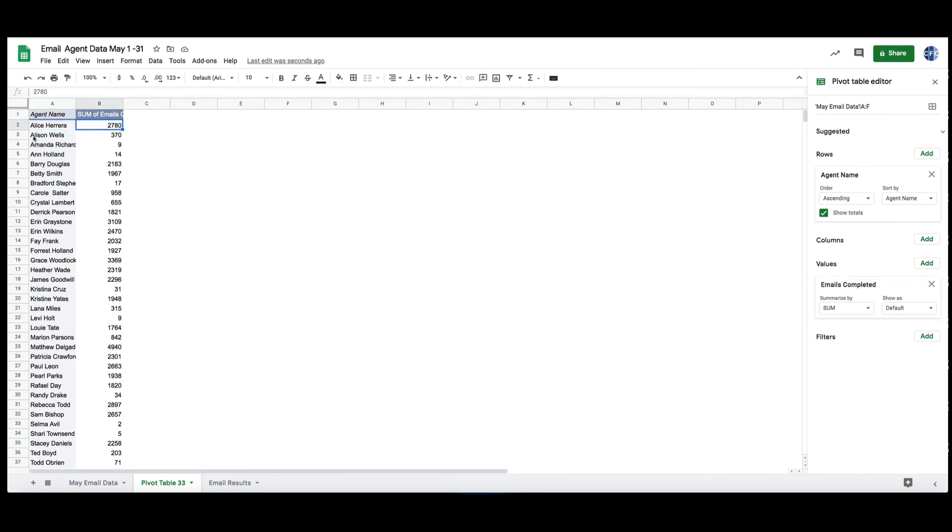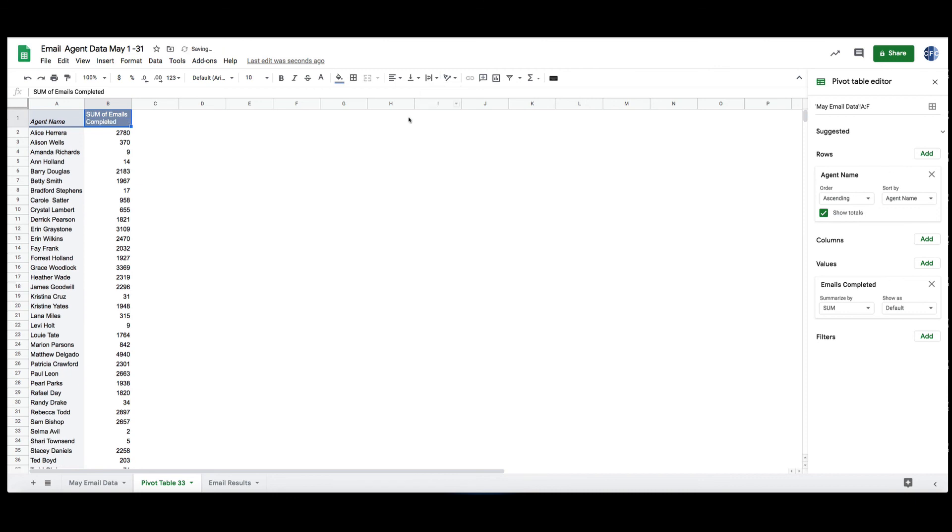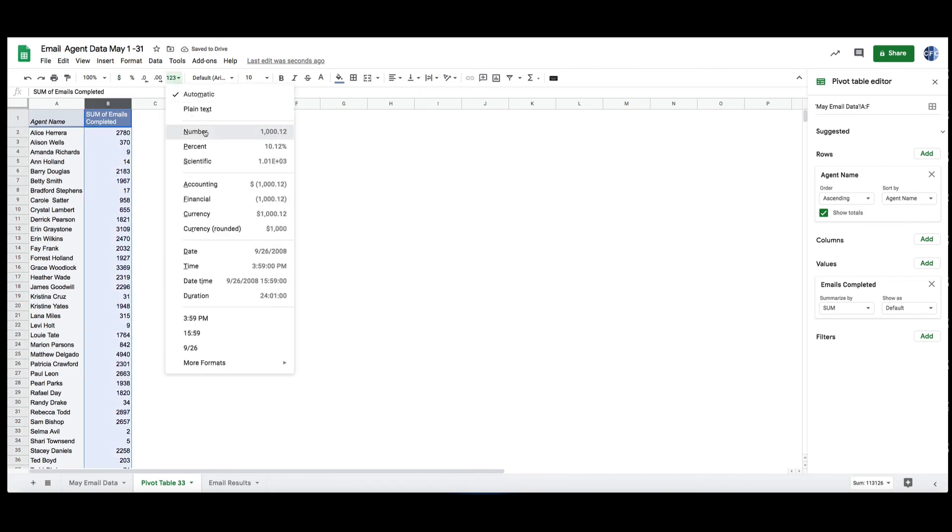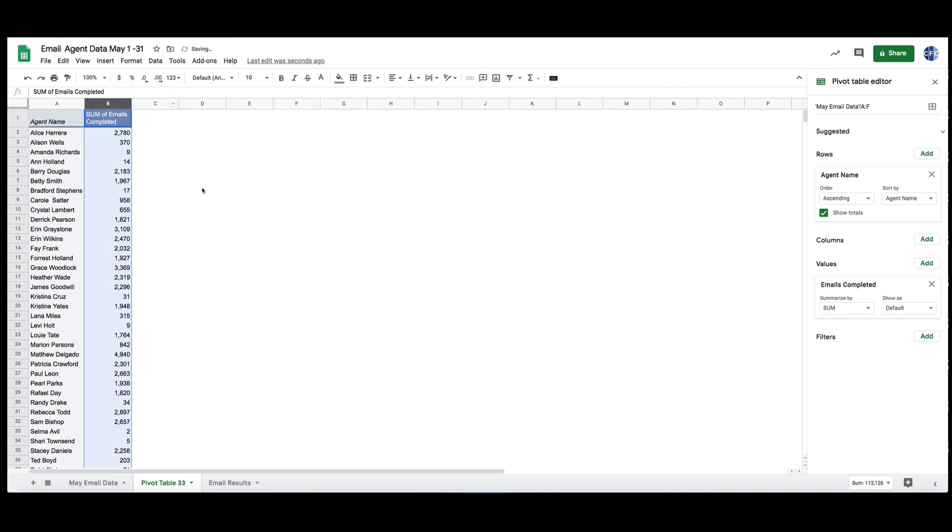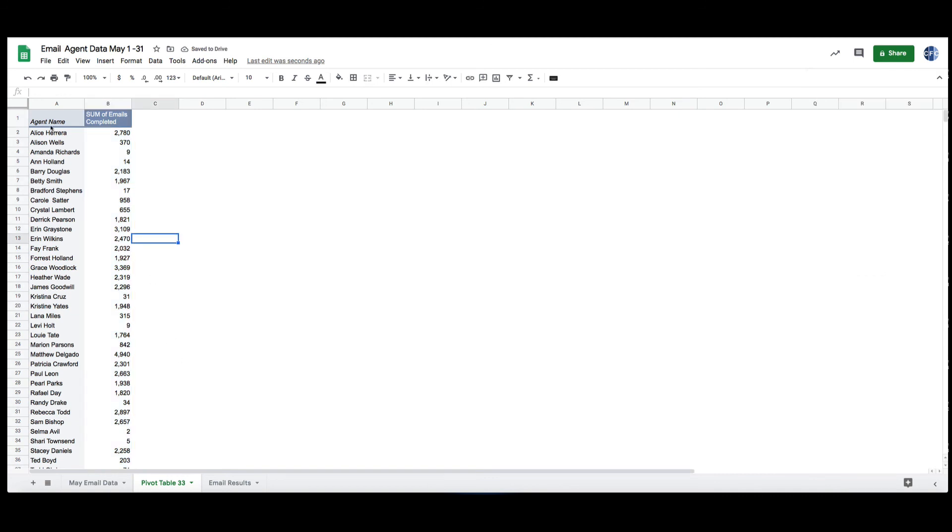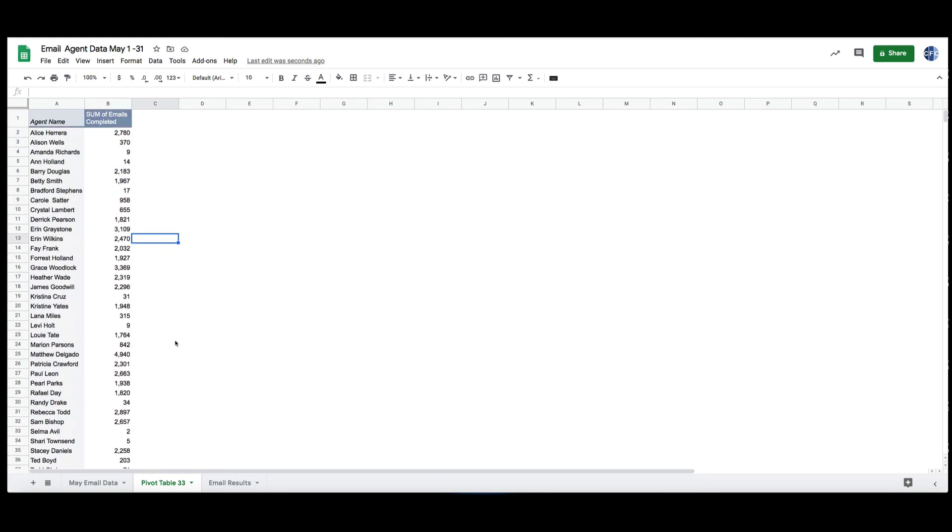Now I see Alice 2780, Alison 370, and all the other agents. Make this look a little bit more presentable - I like to format my numbers with a comma when you get thousands so it's easier to read. But there you go, very quickly and very easily you've got a relatively simple request that can take a long time unless you use pivot tables.